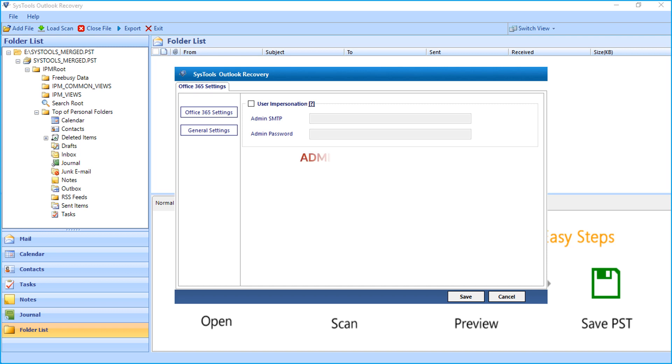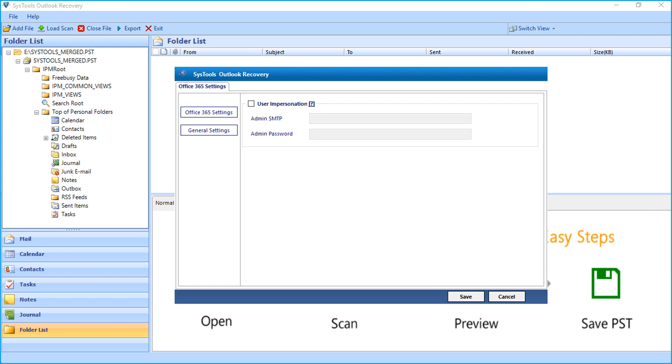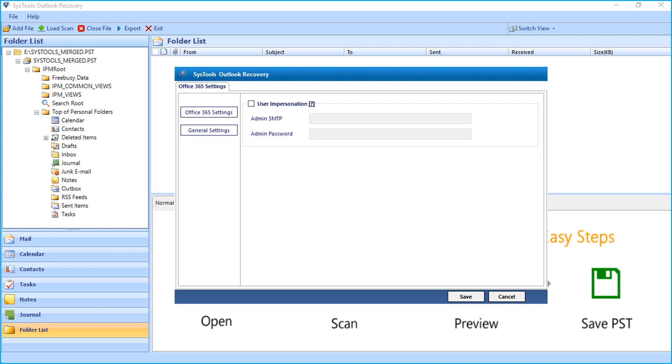Admin account of Office 365 must be impersonated in order to export files with impersonation option. If you choose to export files without impersonation option, you can leave the field blank. And if you are choosing the with impersonation method, check user impersonation option first.